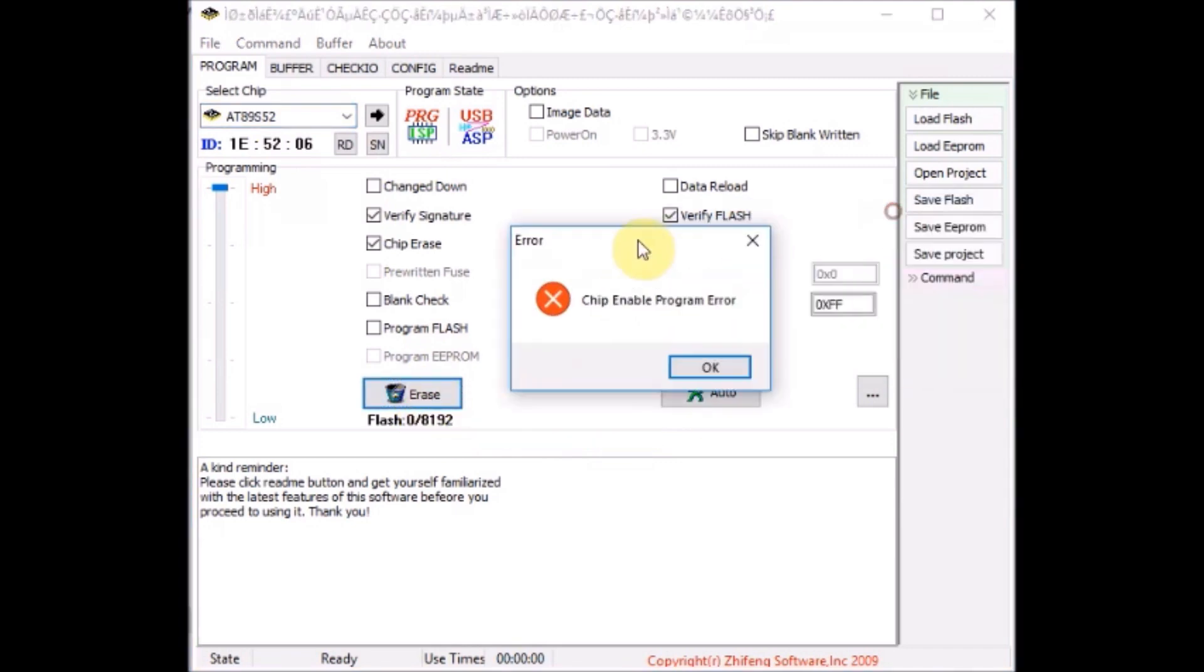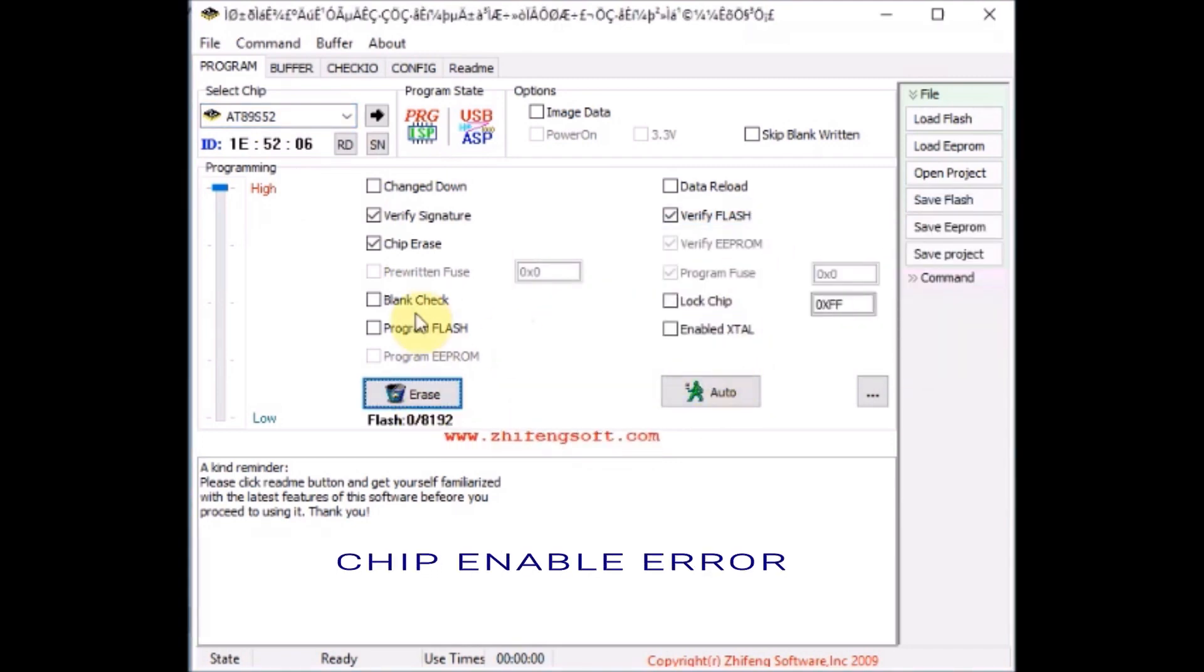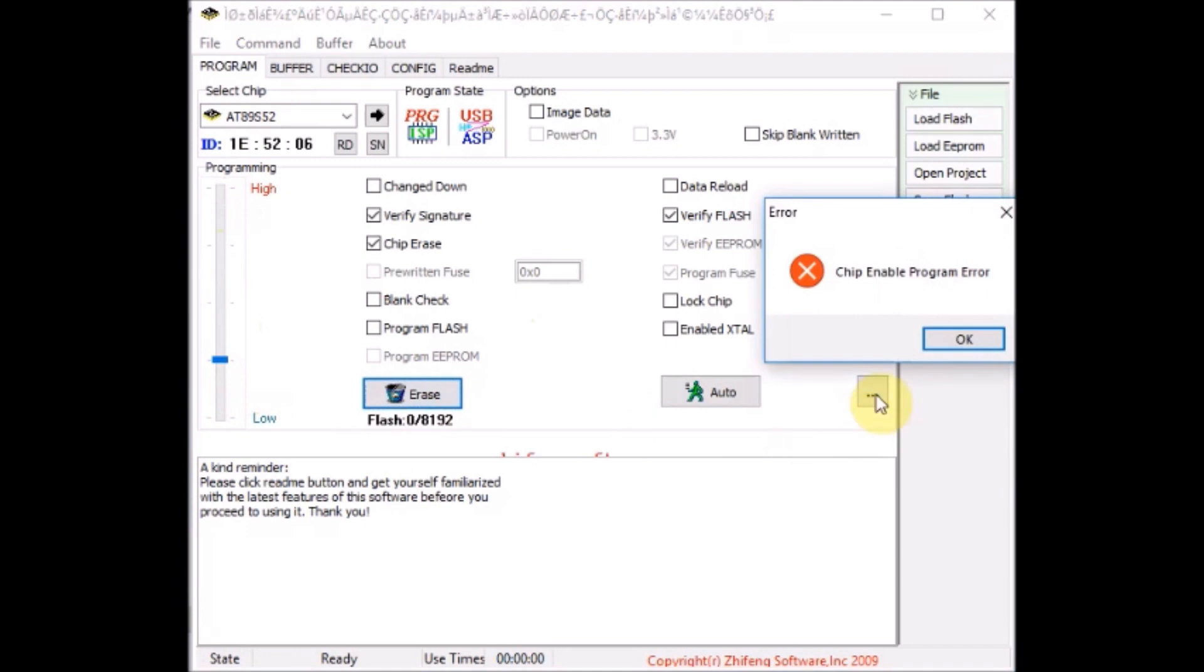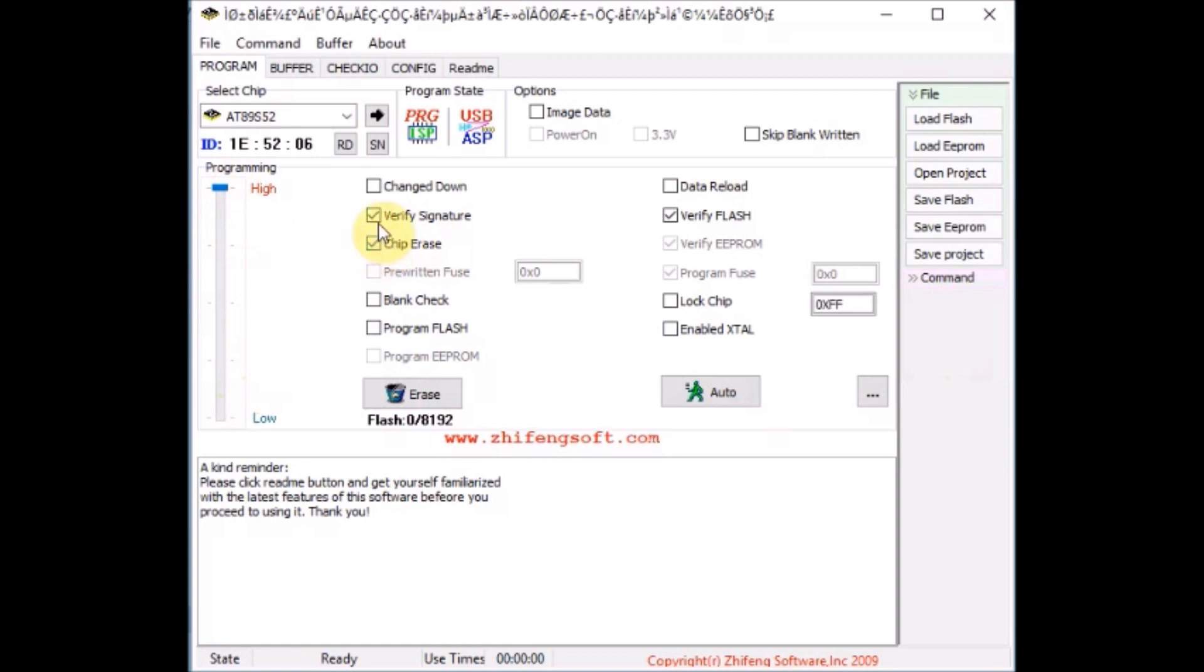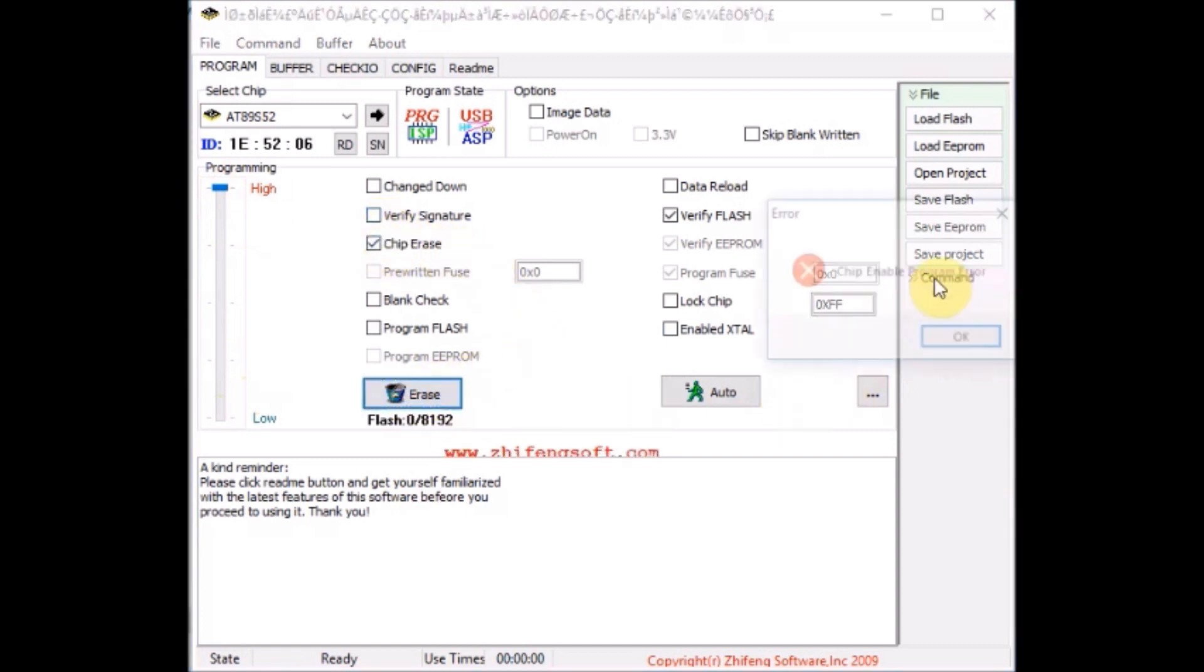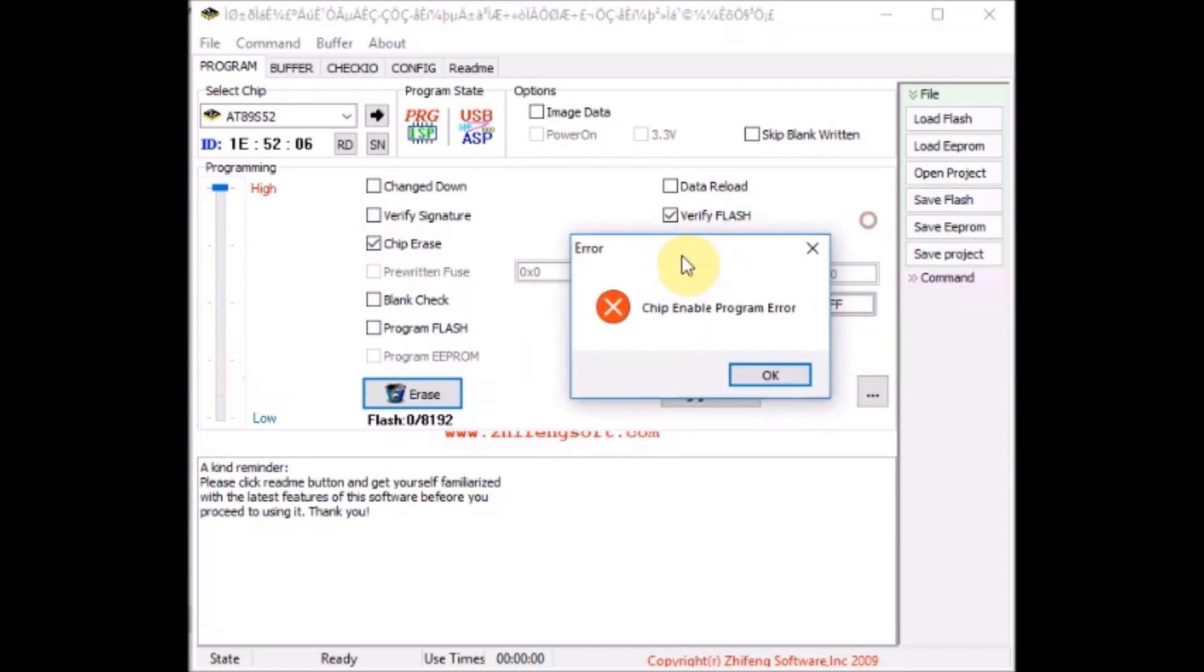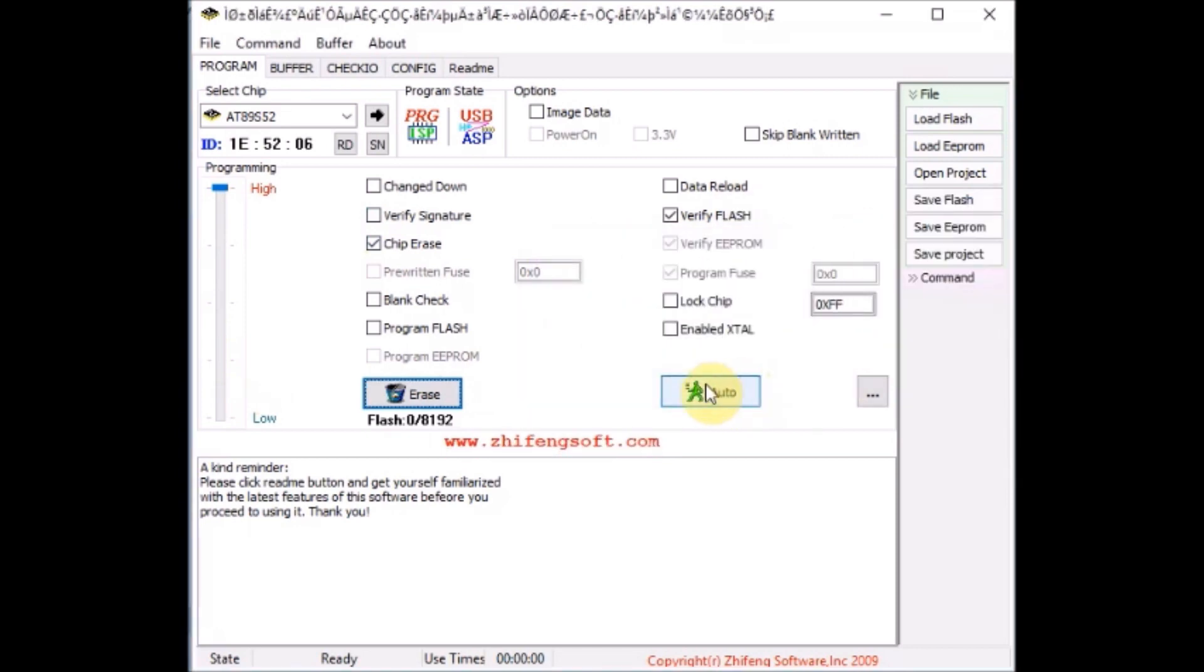Now I am just clicking on erase. I am getting chip enabled error. Even after adjusting the programming voltage to lower level, I am getting again the chip enabled error. I am just unticking the verify signature option. So the chip enabled error persists. This problem is because of firmware corruption and not due to other hardware.